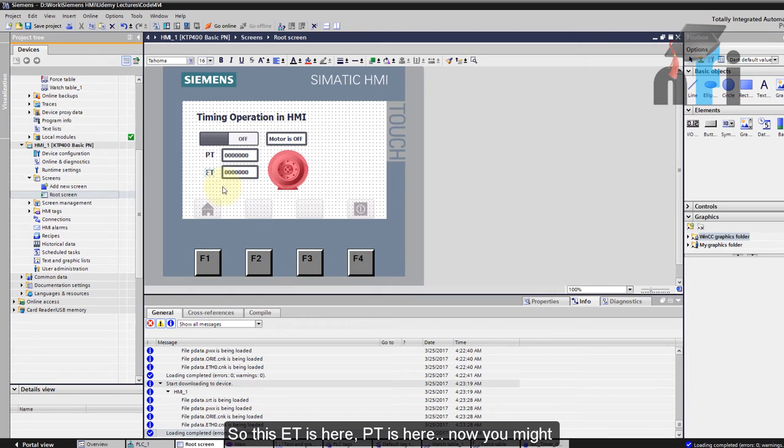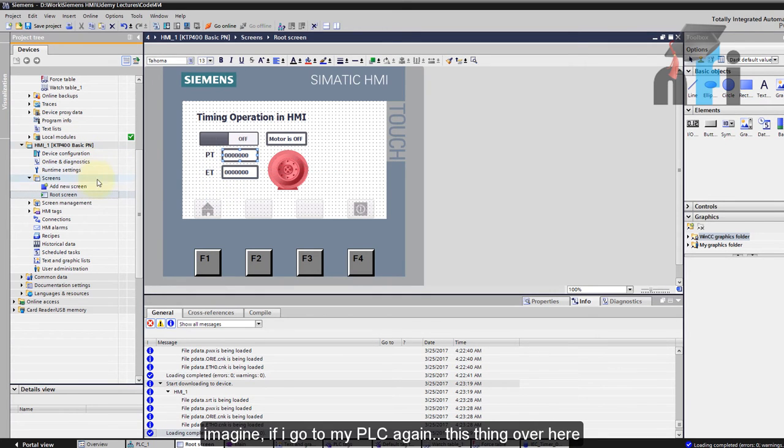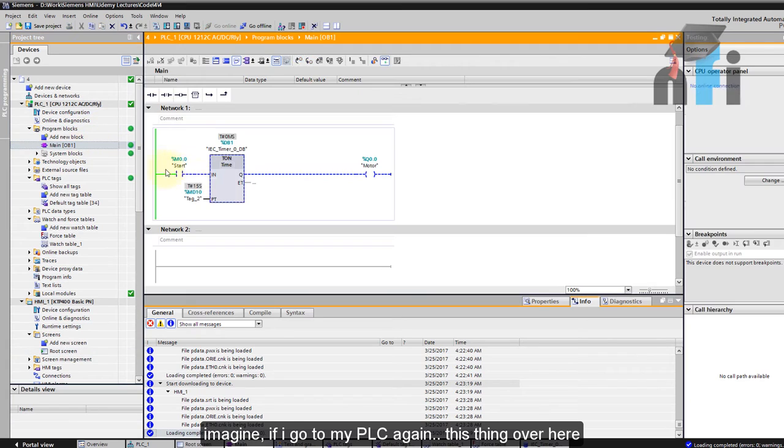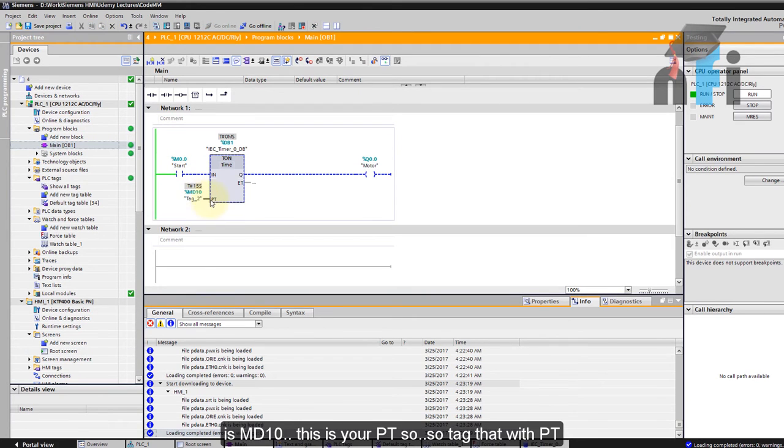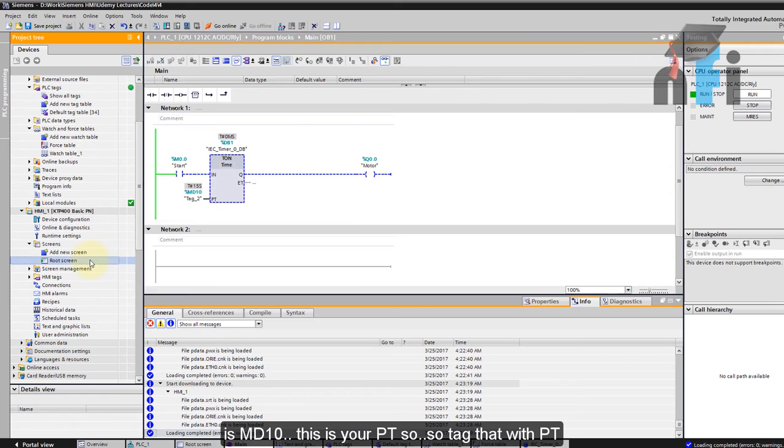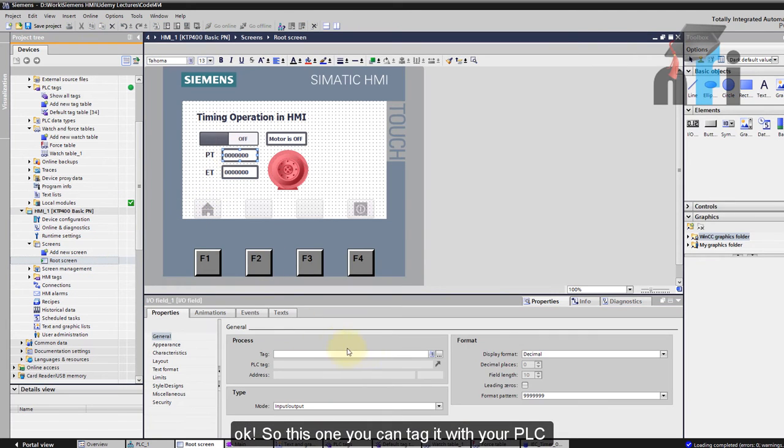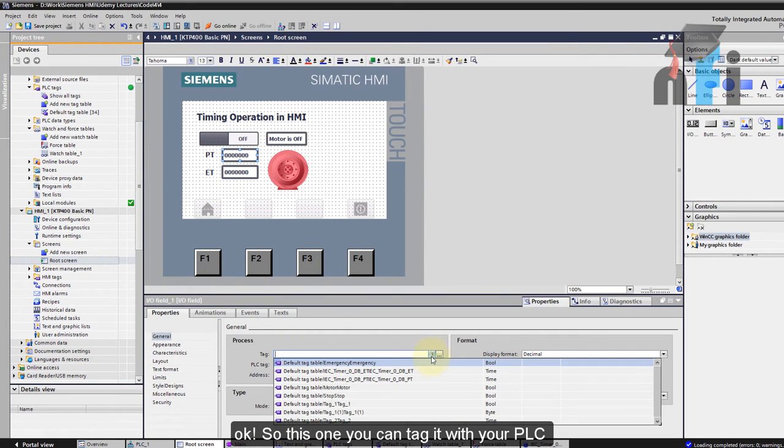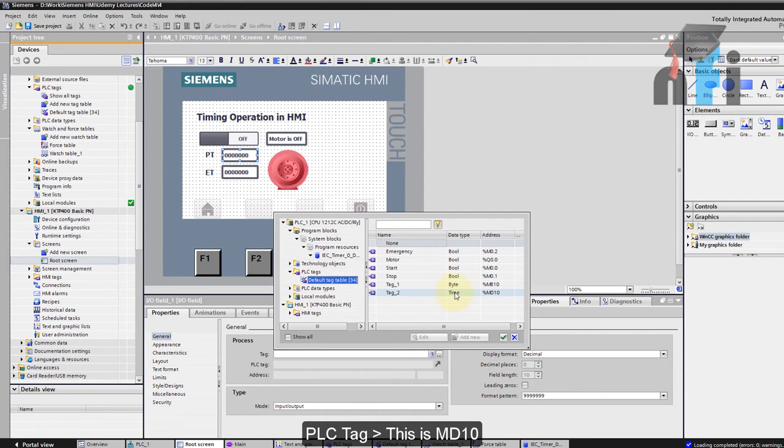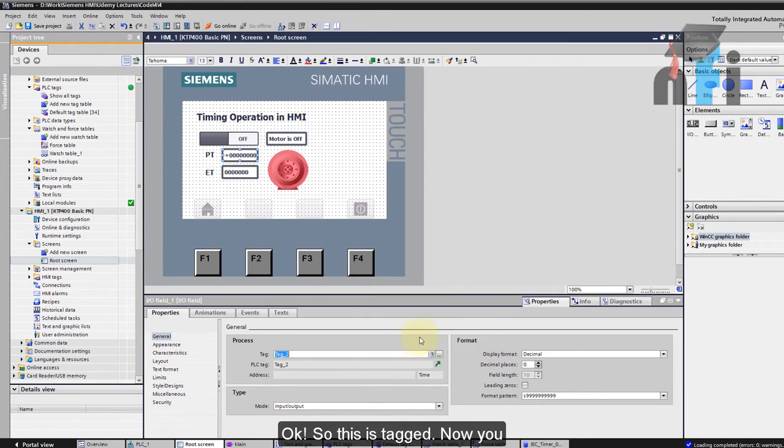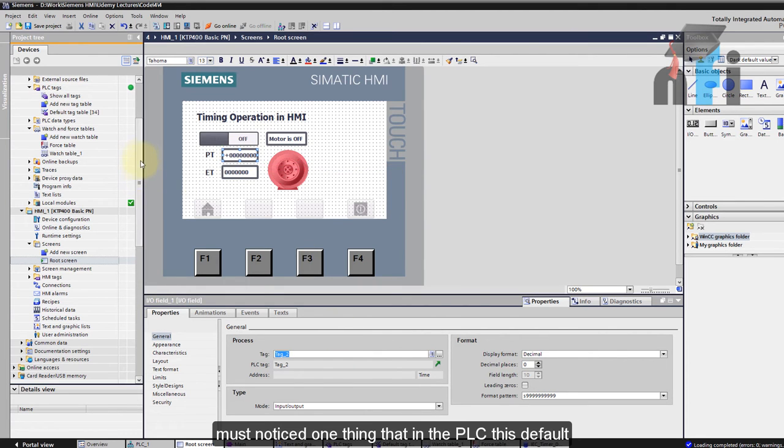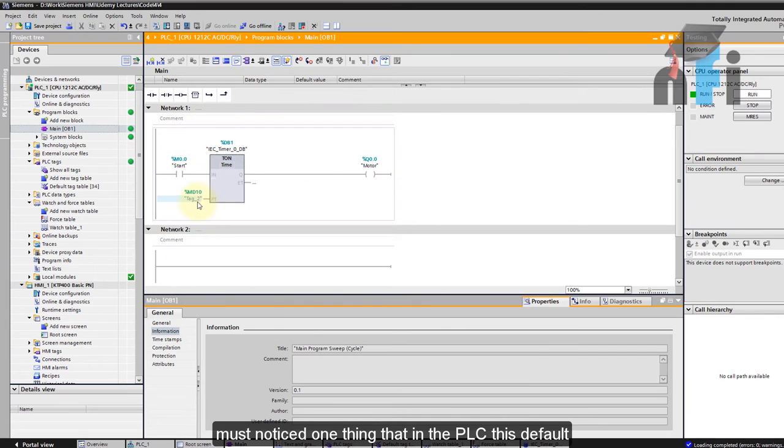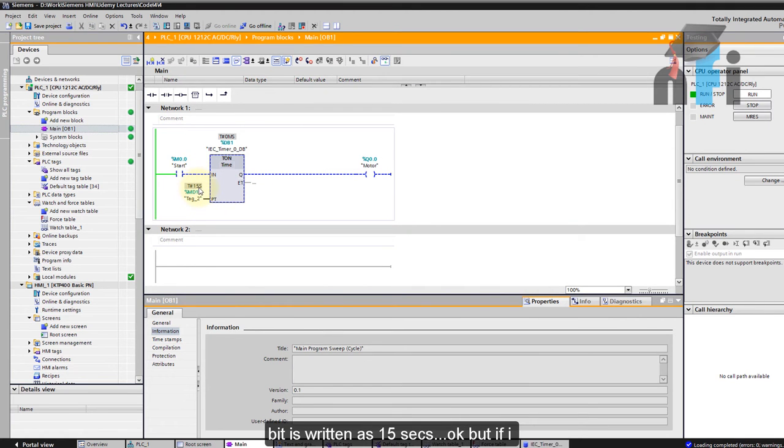So this ET is here, PT is here. Now you might imagine that if I go to my PLC again, this thing over here MD10, this is your PT so you directly tag that with PT. So this one you can tag it with your PLC. I will go back here PLC tag, this is MD10. Now you must notice one thing that in the PLC this the default is it's written as 15 seconds.